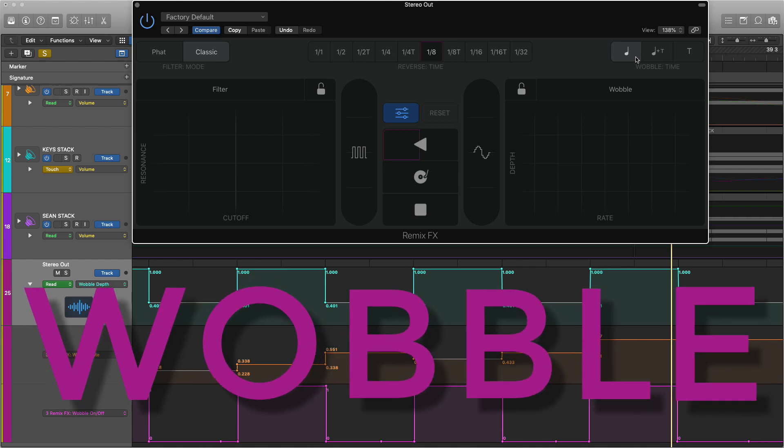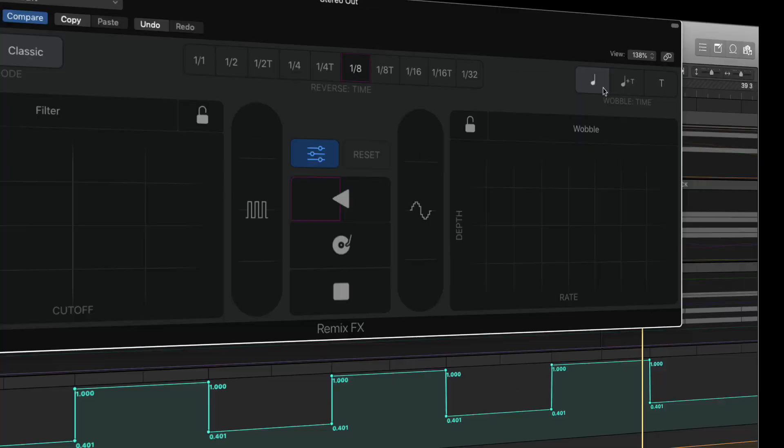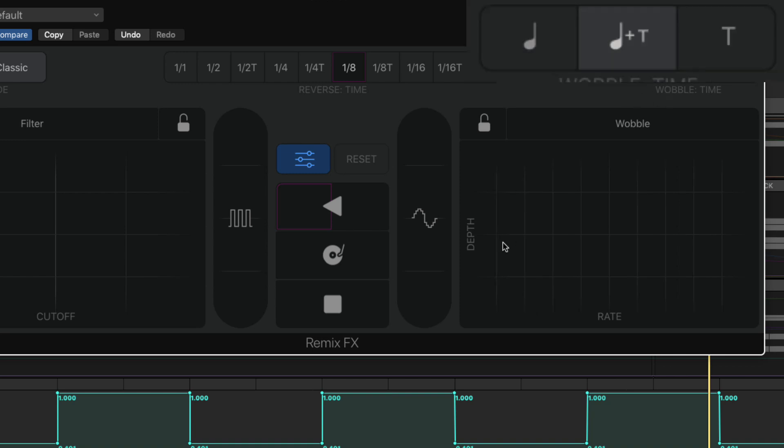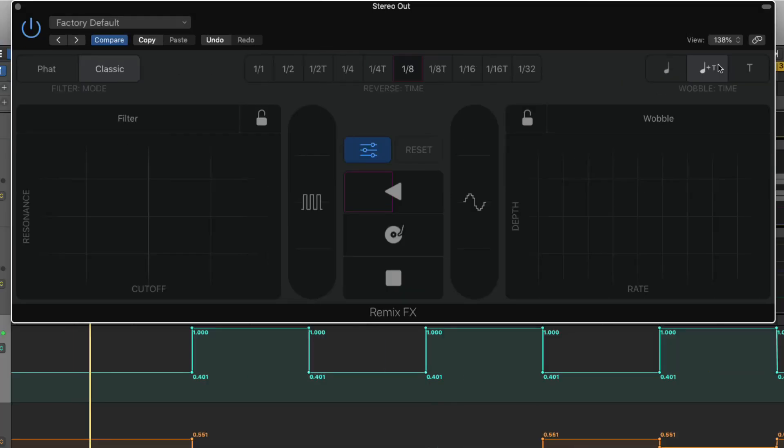Basically what this is, it's an LFO that has vintage filtering. So you can think of it as a filter that's continually moving up and down. You have exactly the same functions as you do with repeater. Straight notes, straight notes plus triplet or you could just have triplets.